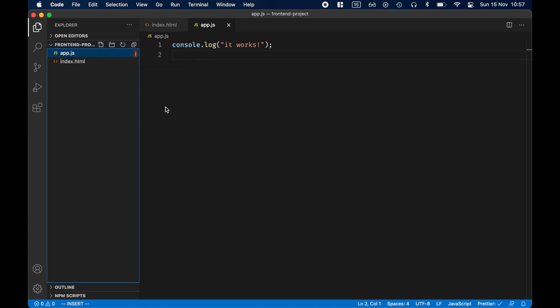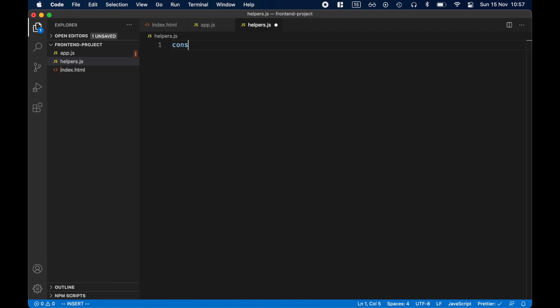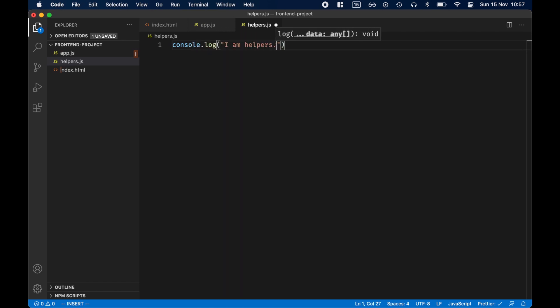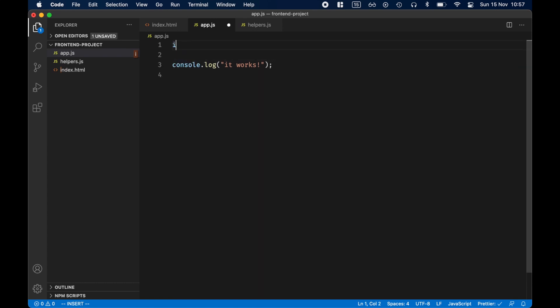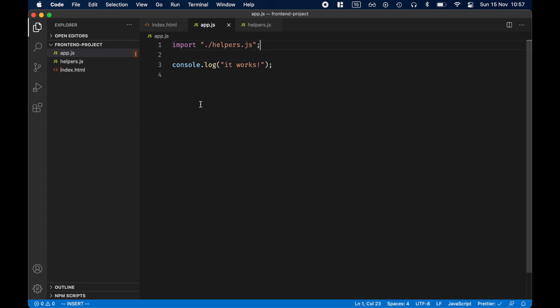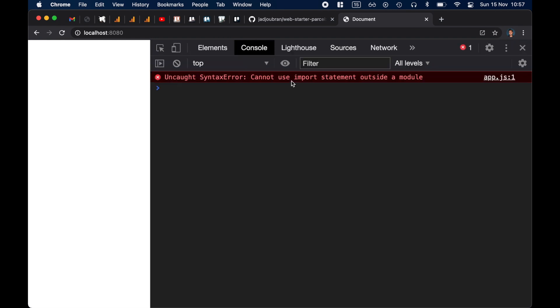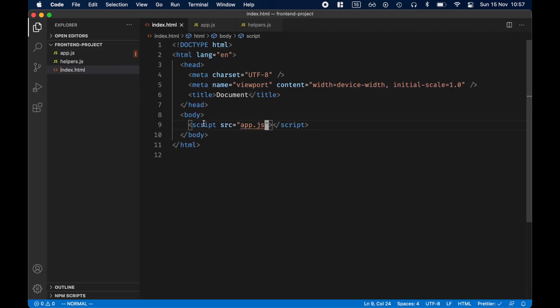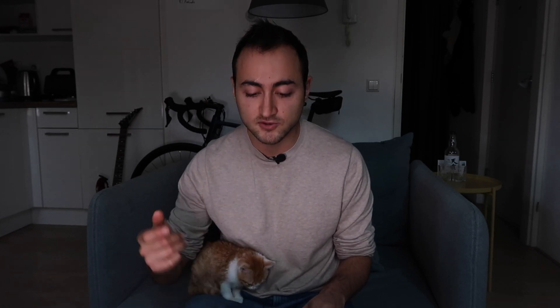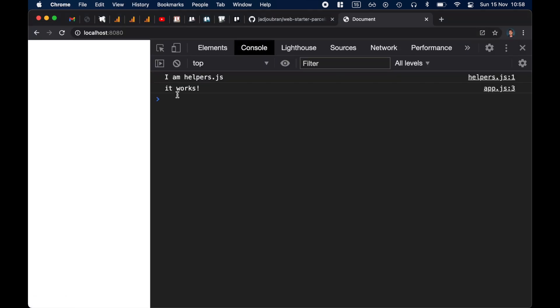Now let's try and add another file. For example, we have a helpers.js file with console.log 'I am helpers.js'. And now we will import this file — import ./helpers.js. The imports have to start with the path. And now we should see both consoles in the browser, but it doesn't work: 'Cannot use import statement outside a module.' This script tag is really old, since the beginning of JavaScript, and it doesn't support imports. Whenever you want to use imports without a module bundler such as Webpack or Parcel, you have to use script type module. This means the browser is actually resolving these imports for you — and now you can see it works.